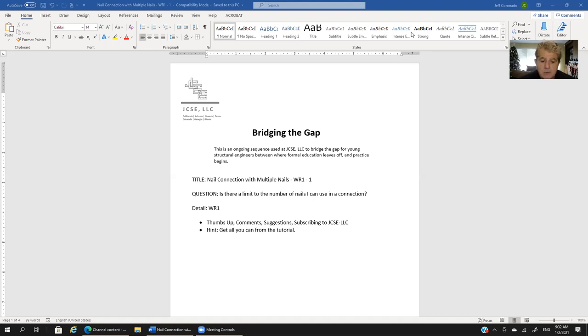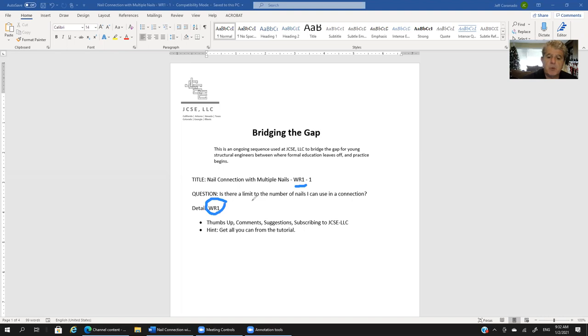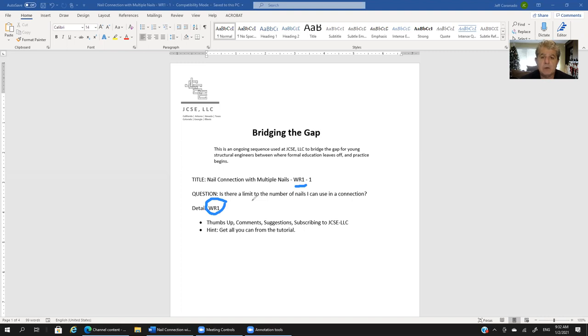This session we're going to deal with nail connections with multiple nails. You'll notice that here is WR1. The reason that's important is because we're probably not going to cover everything related to the example we're going to deal with here. If that's the case, simply search our YouTube channel for WR1 and you're likely to encounter other tutorials that cover topics associated with what we're covering but not covered in this particular session.